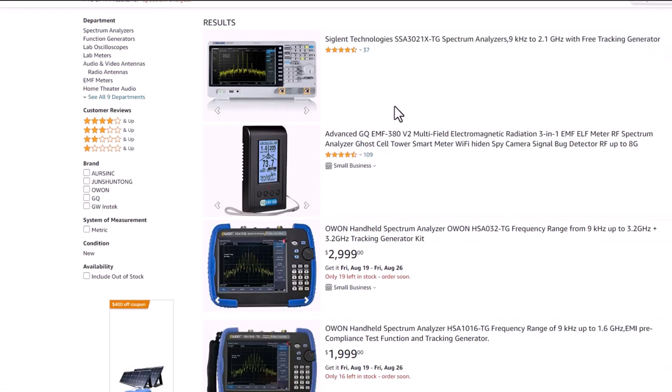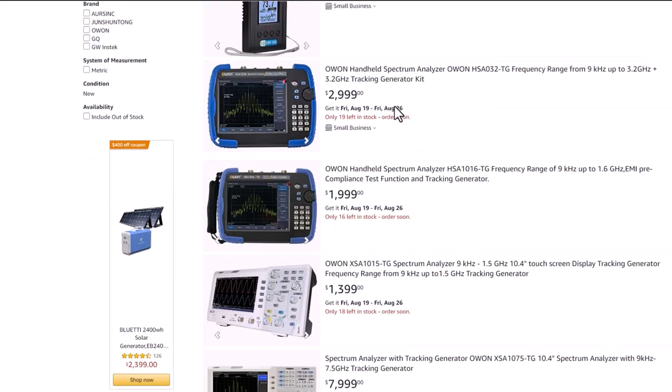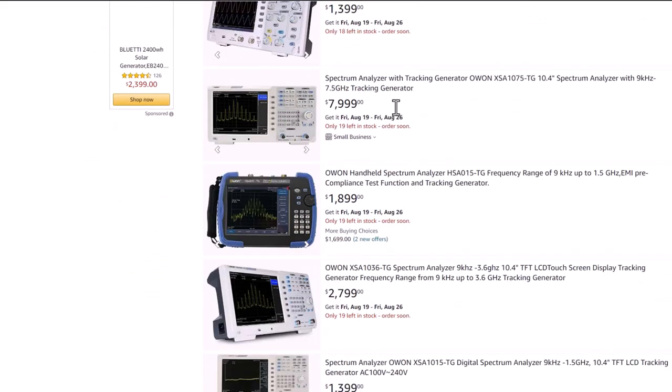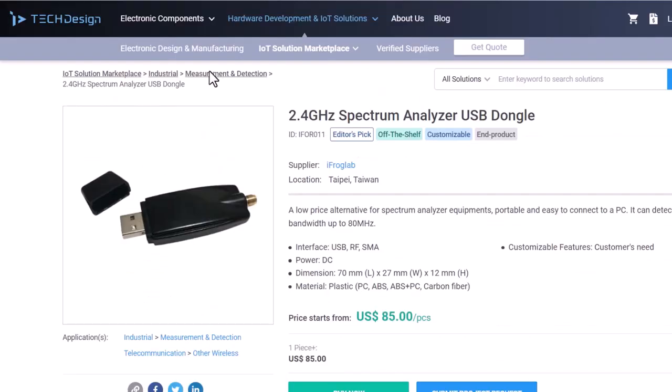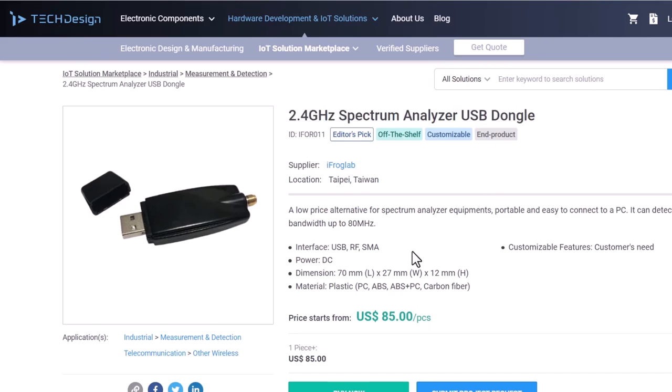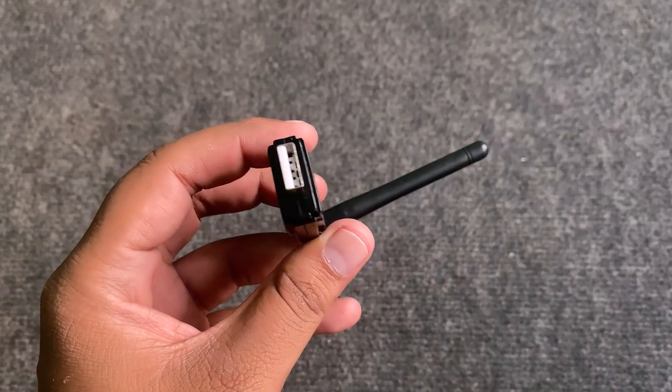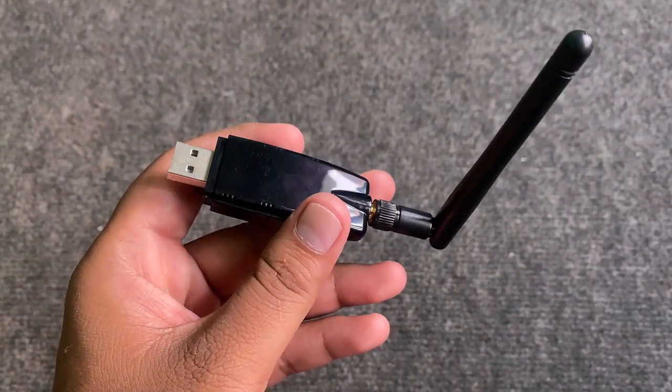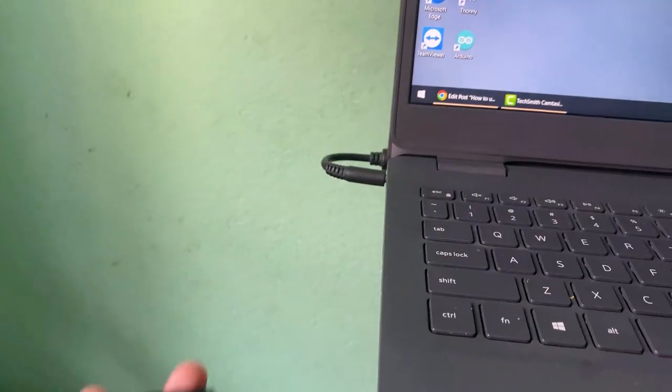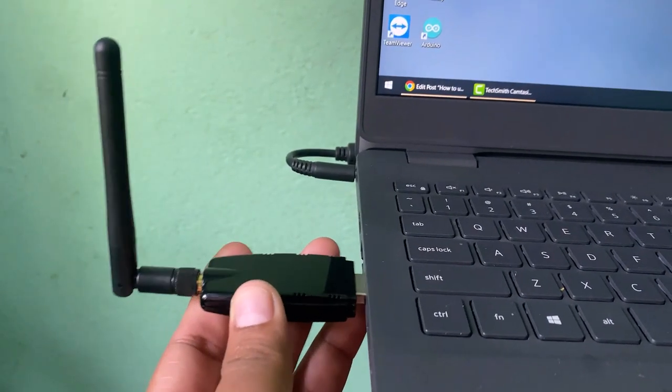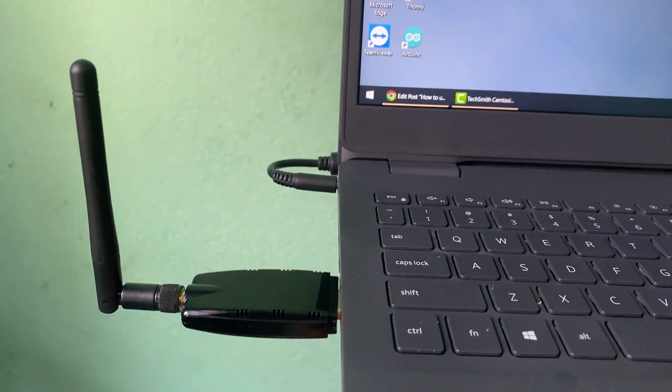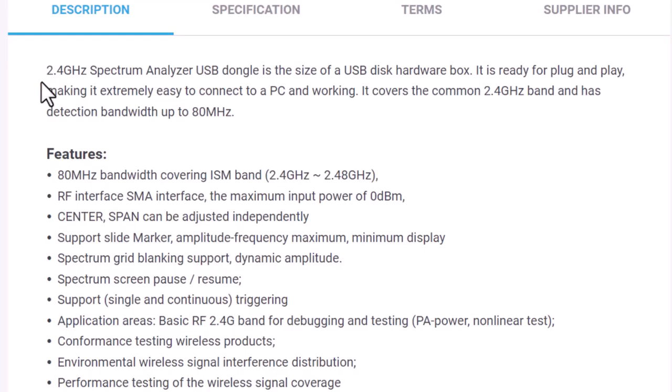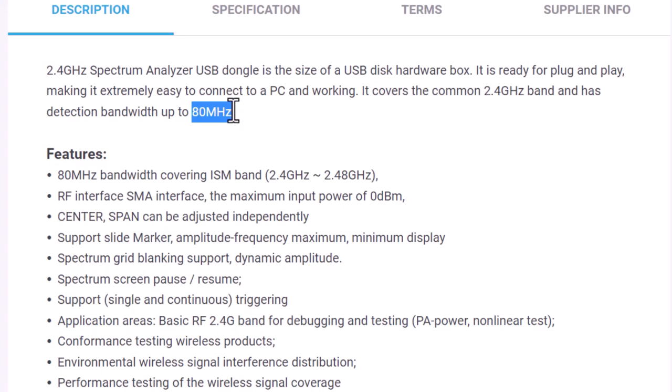Most spectrum analyzer modules available on the market will cost you around $1500, but this one is the most affordable as well as portable spectrum analyzer which costs only around $85. The size of this spectrum analyzer is a USB disk hardware box. It is ready for plug and play, making it extremely easy to connect to a PC. It covers the common 2.4 GHz band and has detection bandwidth up to 80 MHz.